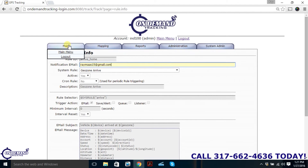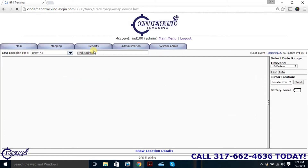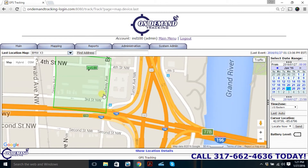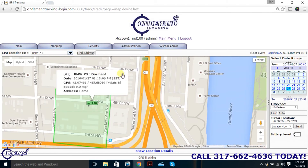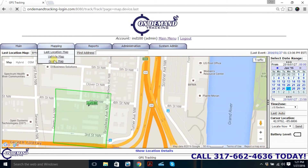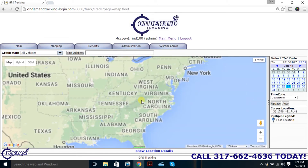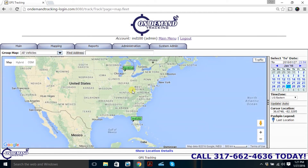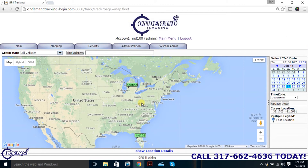That's basically it for our demonstration. Very easy to use software — you can see where your vehicles are in real time, and you can even select a group of vehicles and see where all your vehicles are on an entire map, which is especially useful if you have a large fleet. That's the end of our demonstration. I hope you found it informative. If you have any questions, go ahead and fill out a contact form on www.odtracking.com. Thanks for watching and have a good day.